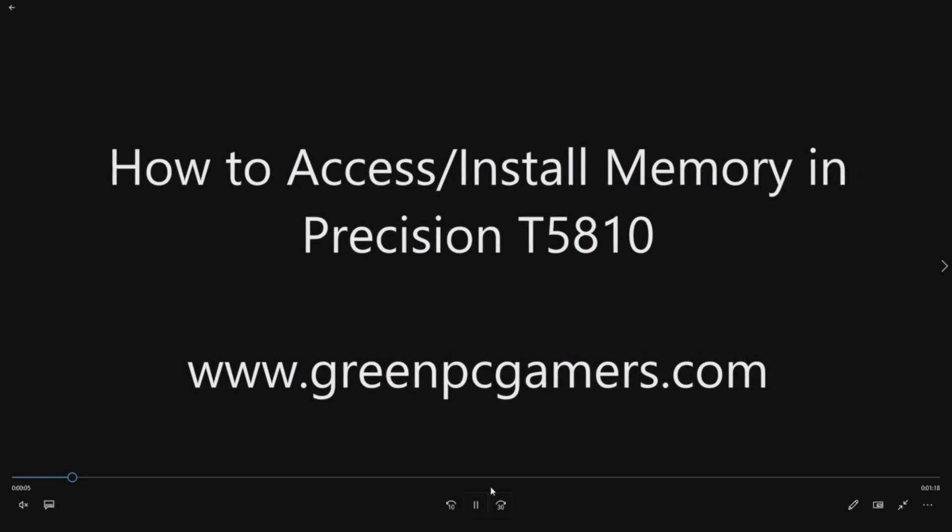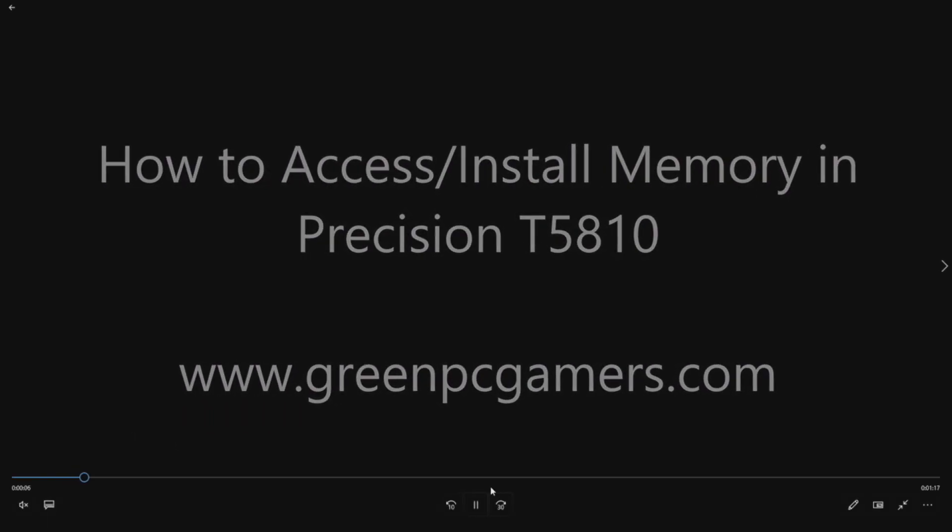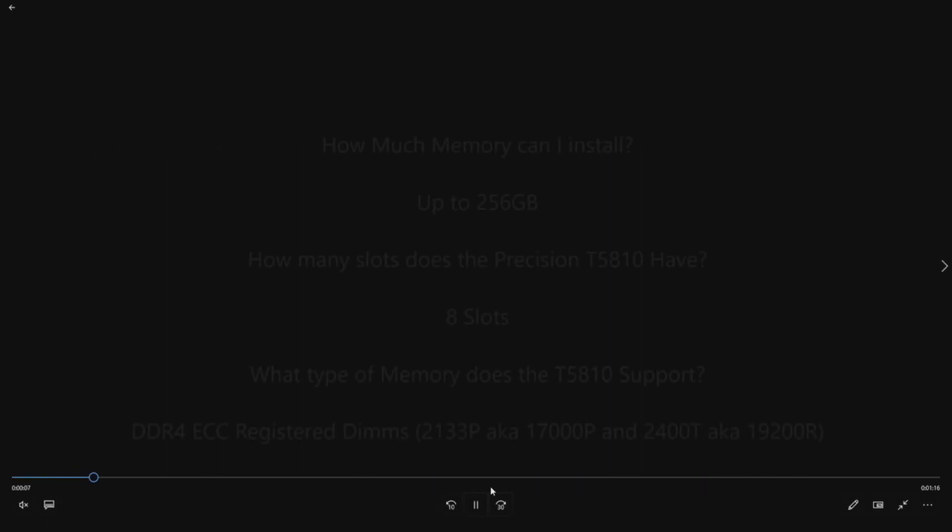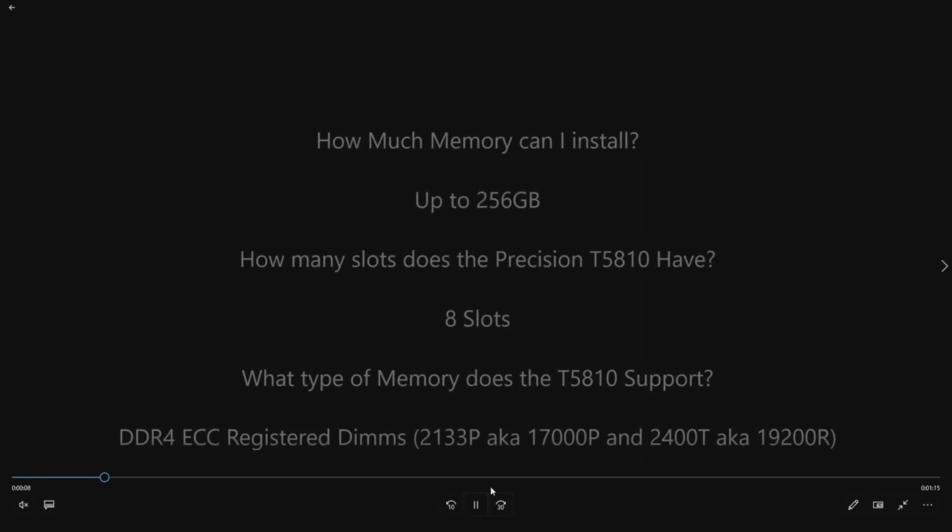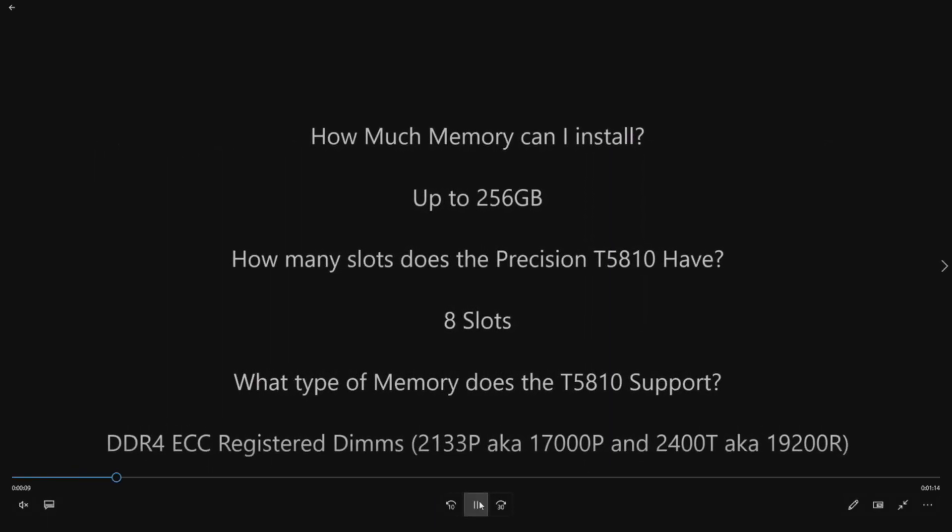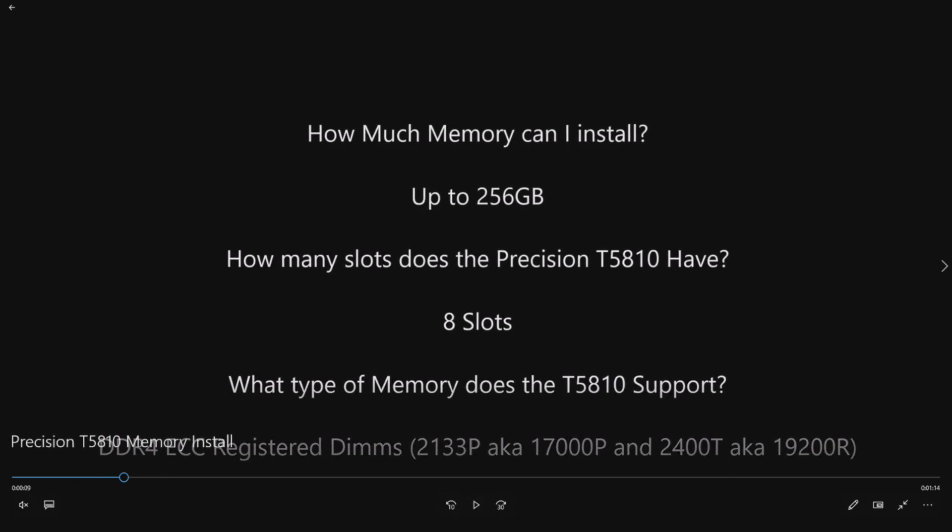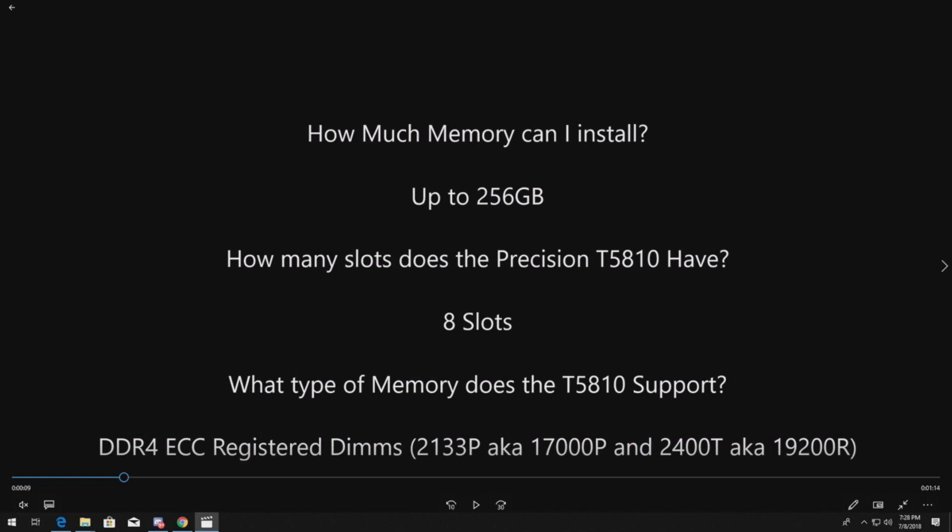So back to the quick video. Here are a few questions that you may have. How much memory can I install on my system? The Precision T5810 supports up to 256 gig of RAM. How many slots are there? There are eight slots.